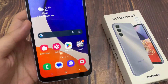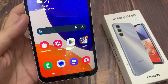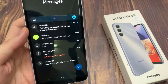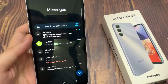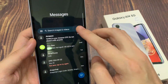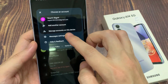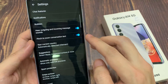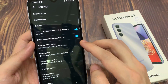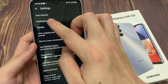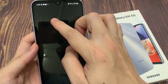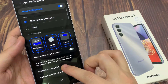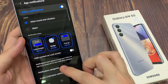On the home screen, open up the text messages app. In here, tap on the option key. And from the pop-up, select Settings. In the Settings page, tap on Notifications, and then go down and tap on Notification Categories.